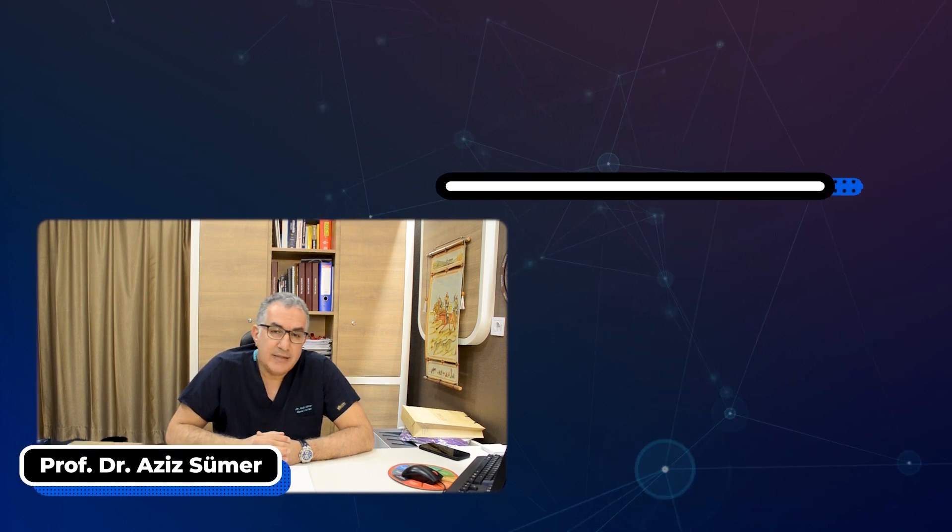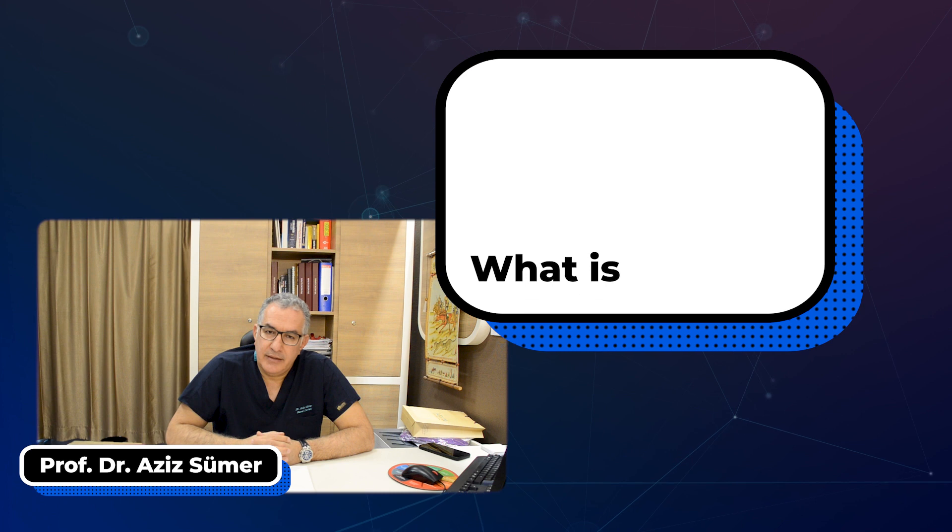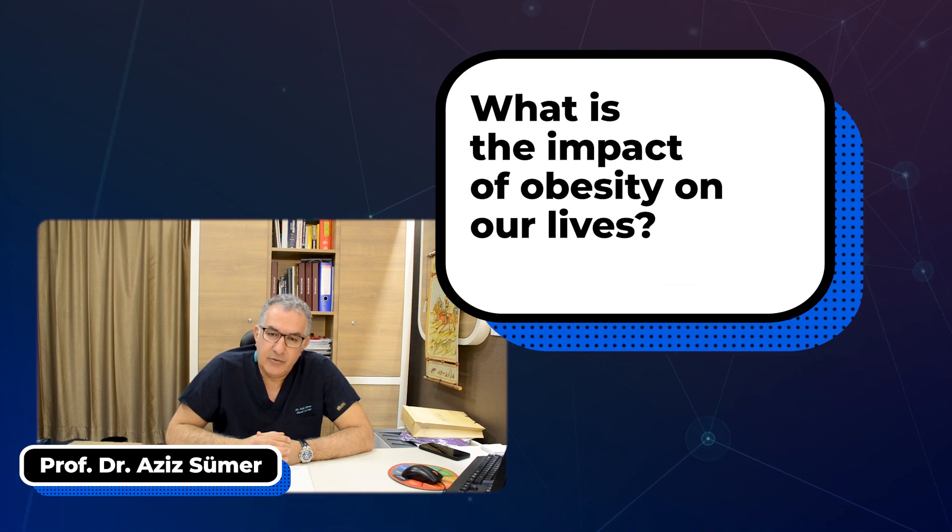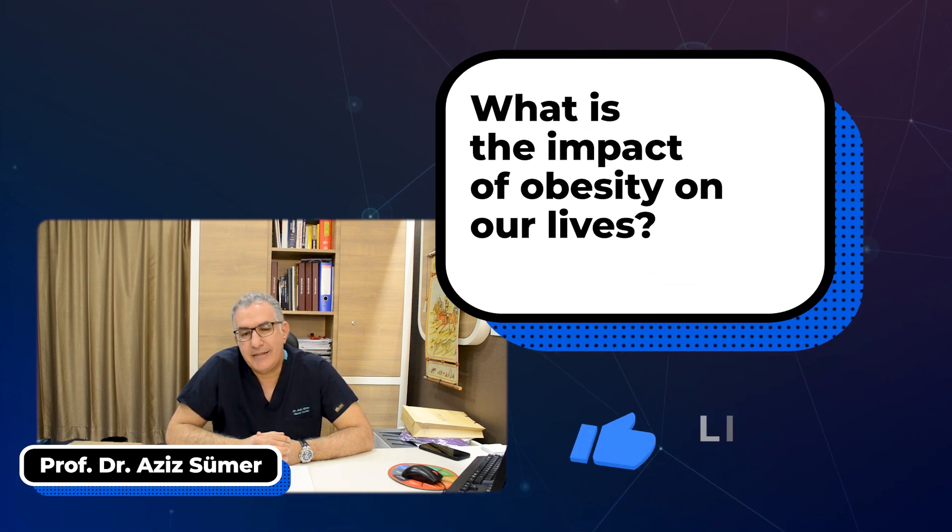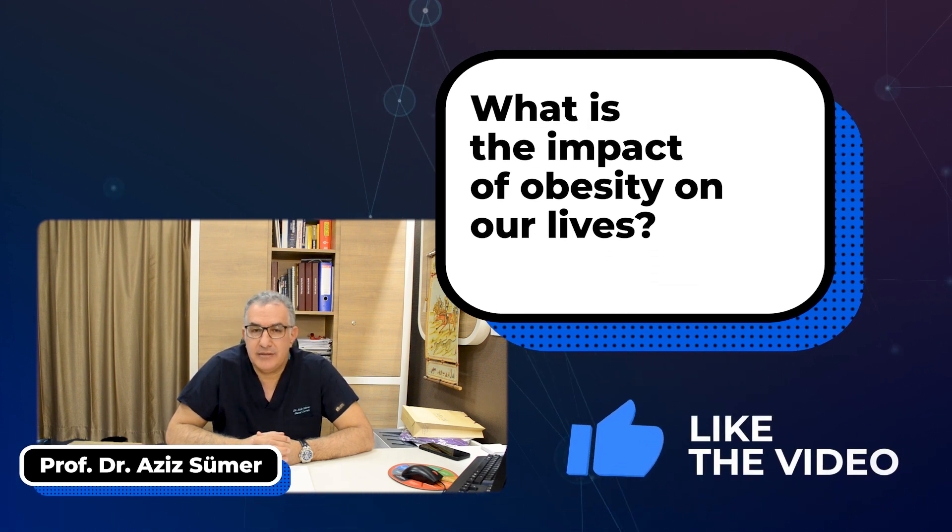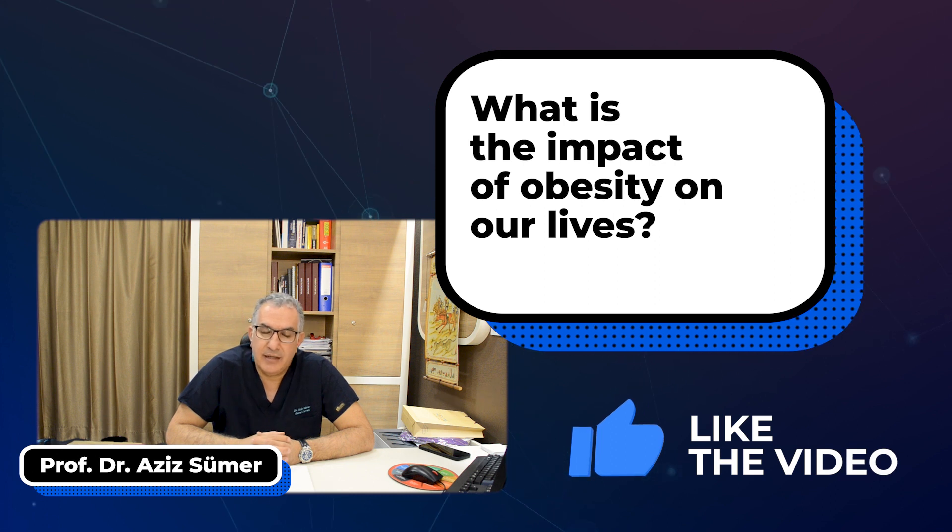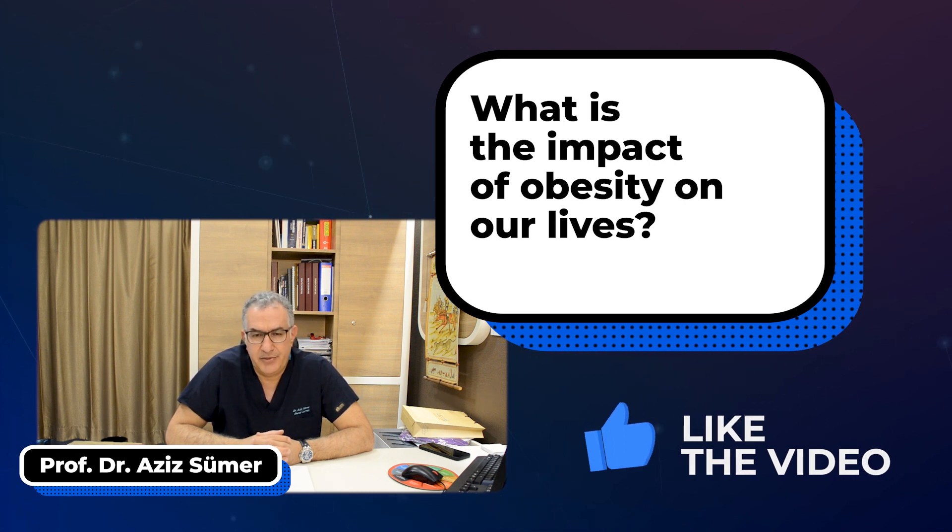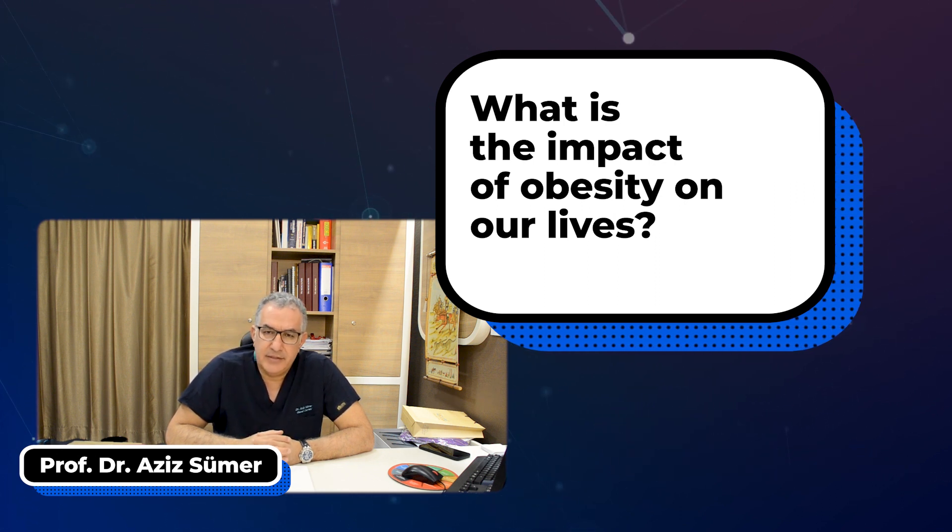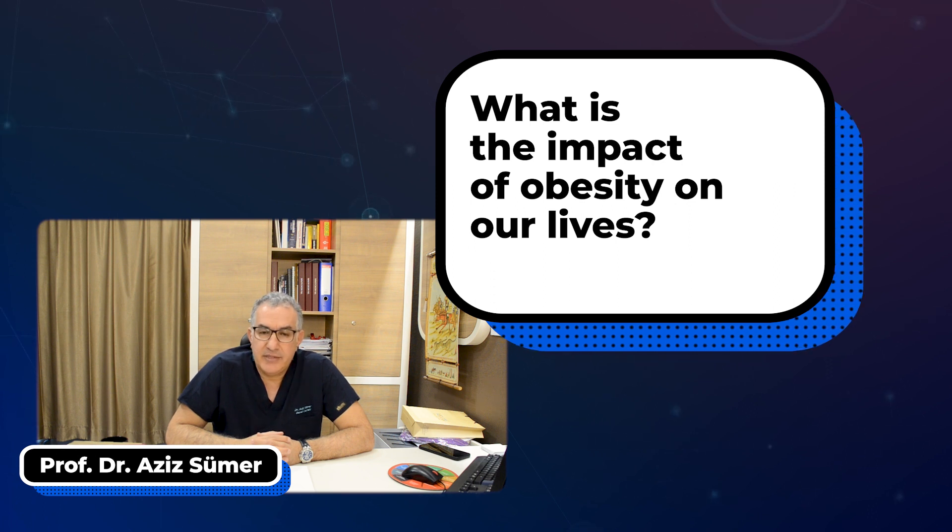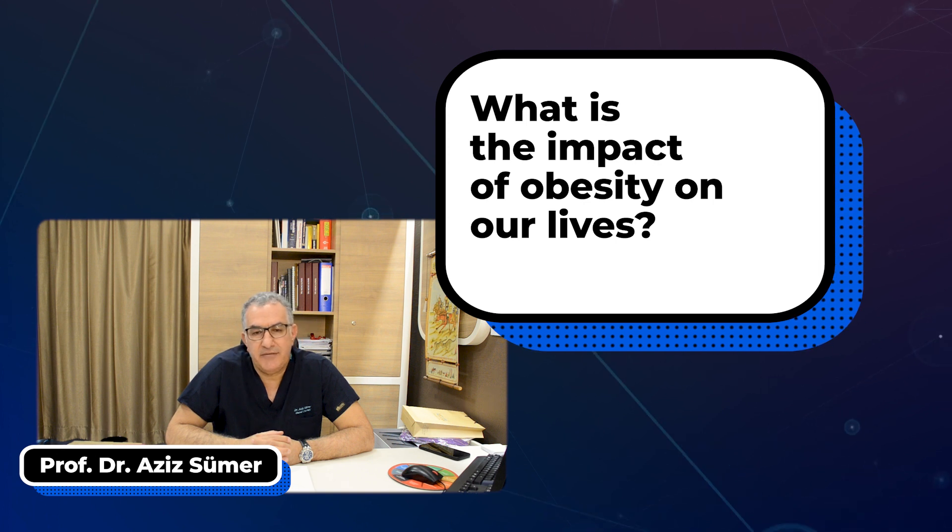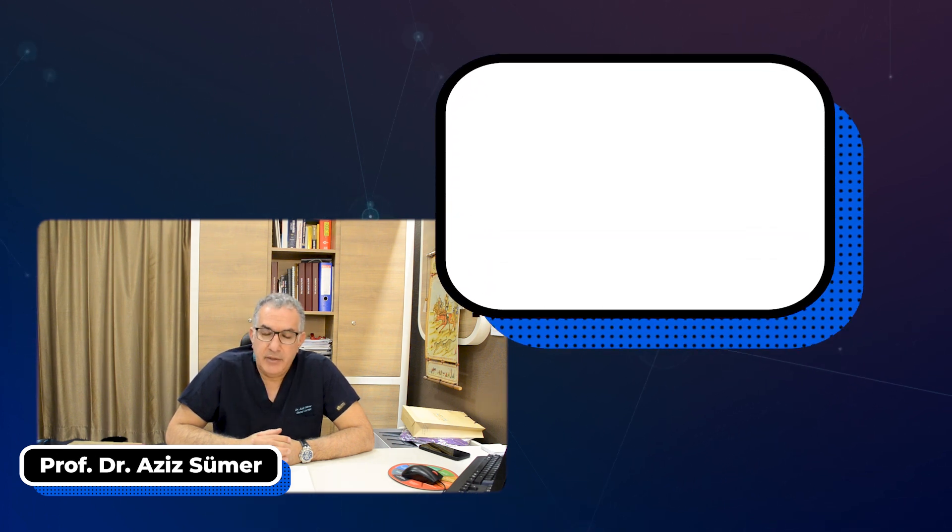Obesity is a disease, like cancer or other diseases. Obesity is at the center of other diseases like diabetes, cancer, hypertension, and liver steatosis. Obesity causes all of these problems and impairs our lifestyle and quality of life.